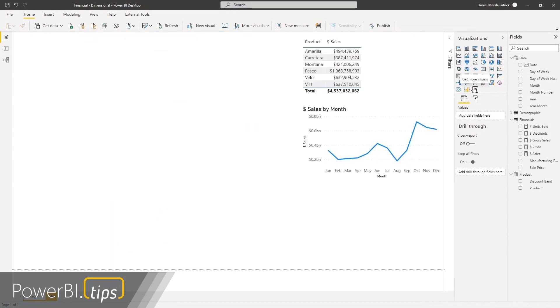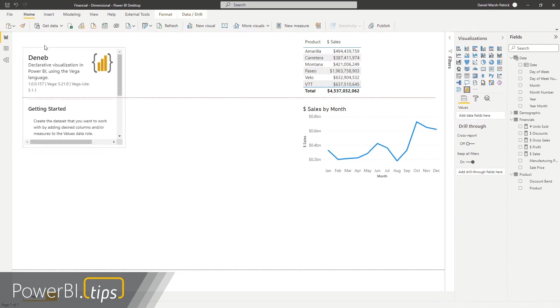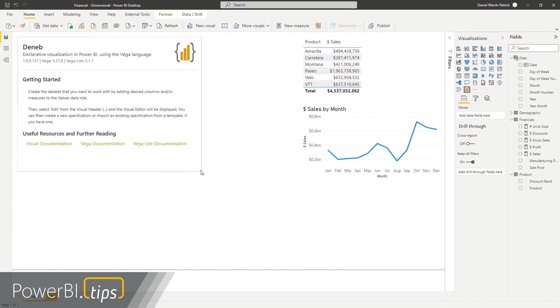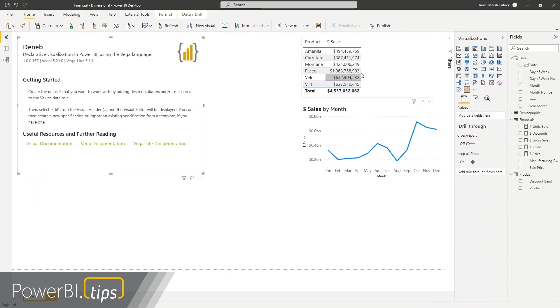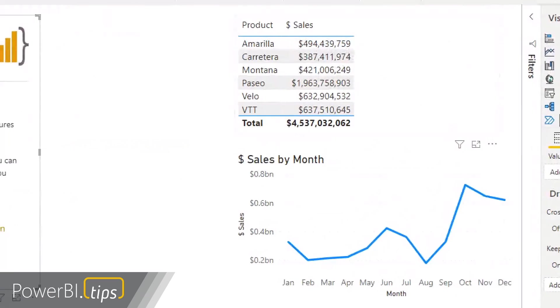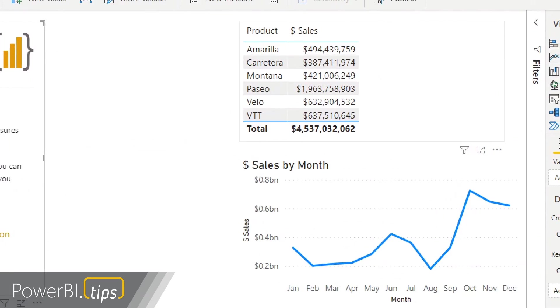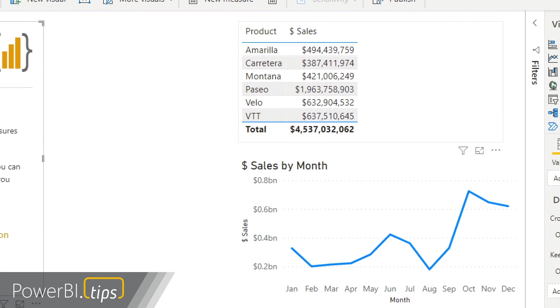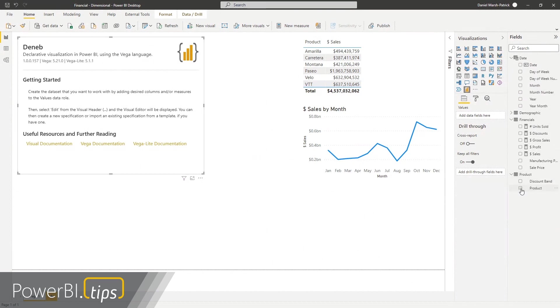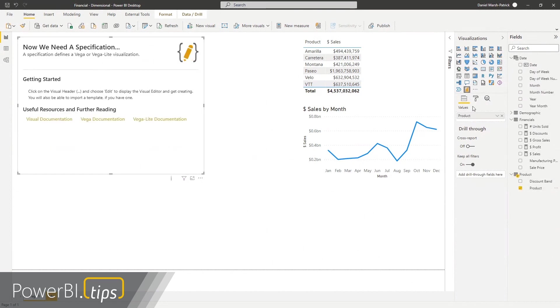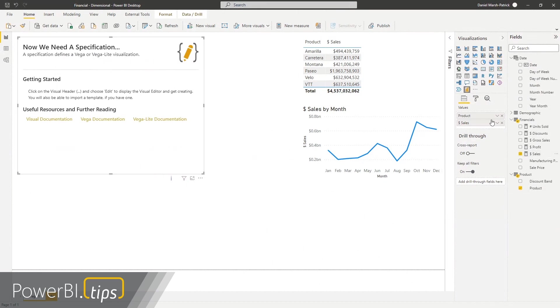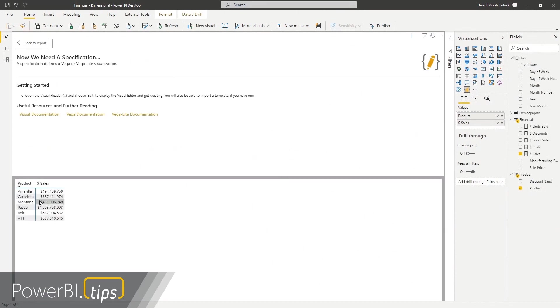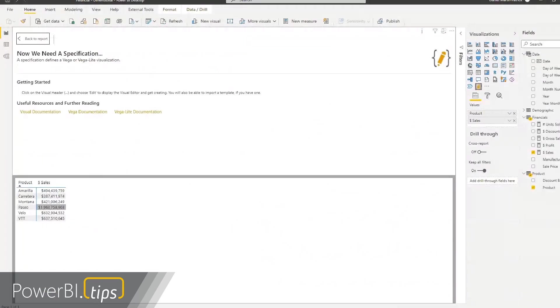So I'm going to add a Deneb visual to my canvas. And as we talked about last time, we need to add some data. But what I'm going to do just very quickly is just talk about the data over here. We've got a table and we've got a product and we've got our sales. So this is the structure we need to think about when we add data to a Deneb visual. We've also got this little line chart here, which you'll understand why in a moment.